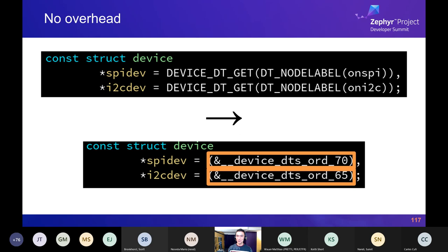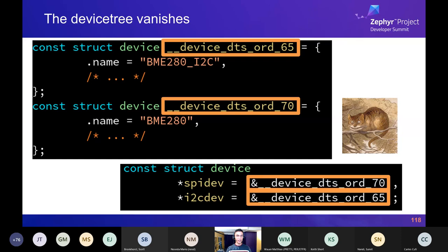The downside is that error messages take some getting used to because of all the macro magic. If you mess up, you'll get a link error saying it doesn't know what '_device_dts_ord_70' is. But now you know how it works. There are additional notes in the 'Device Tree How-To Use' documentation. As a last resort, you can ask CMake to save temporary files including preprocessor results, run them through clang-format, and it's usually very obvious what went wrong.